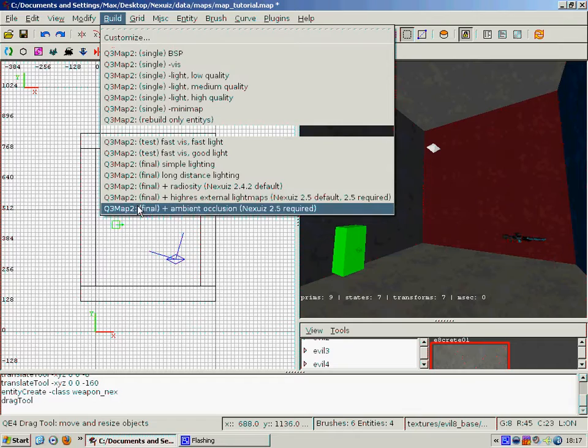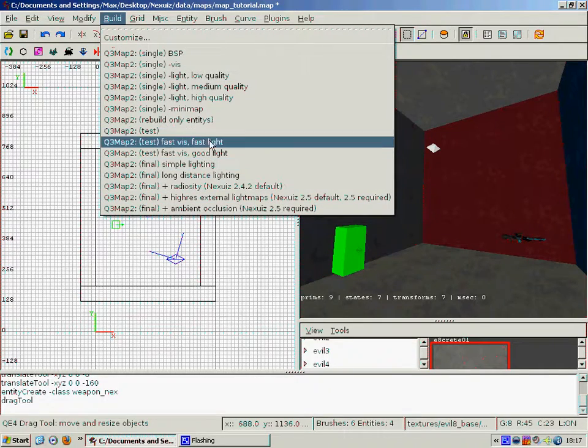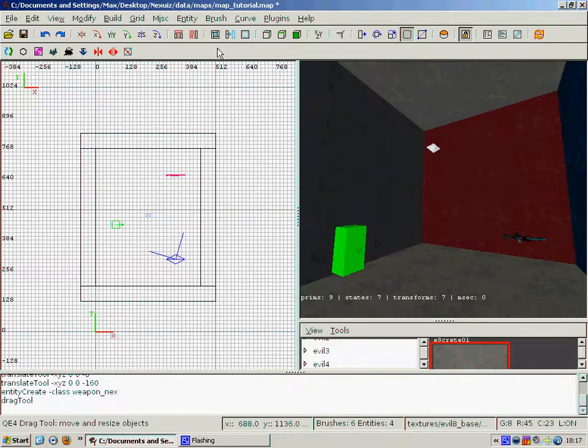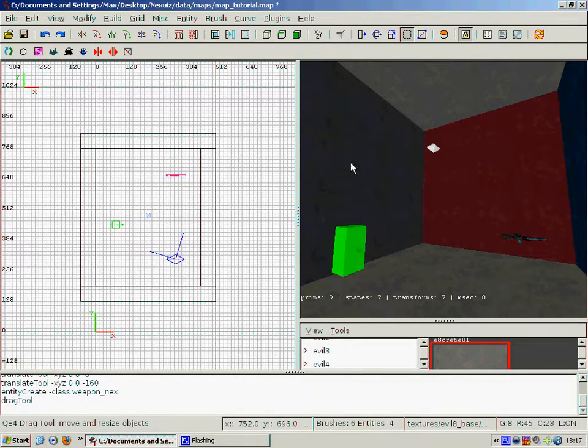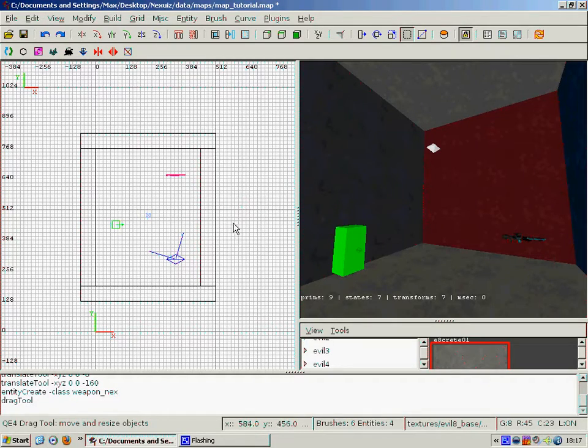The next thing I want to do is go up to the build menu and then go to long distance lighting and click on that. And that will compile the map.